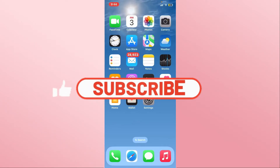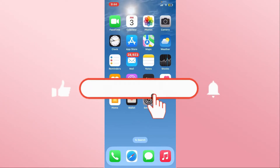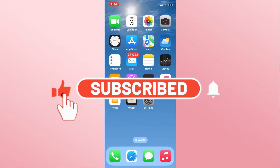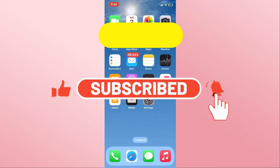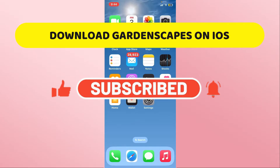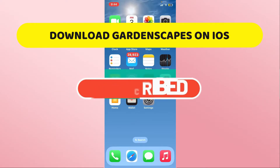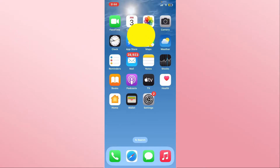Hello everyone and welcome back to another video from Crazy Gamer. In this video I'm going to show you how to install the Gardenscapes game on your iOS device, so let's get started right away.